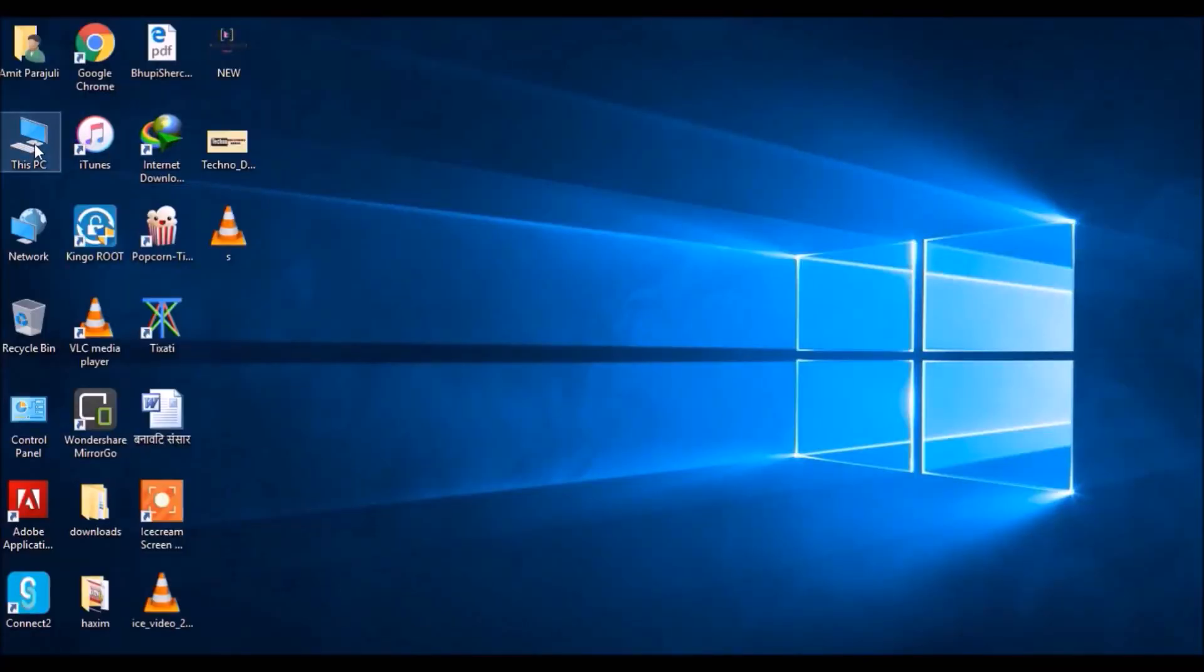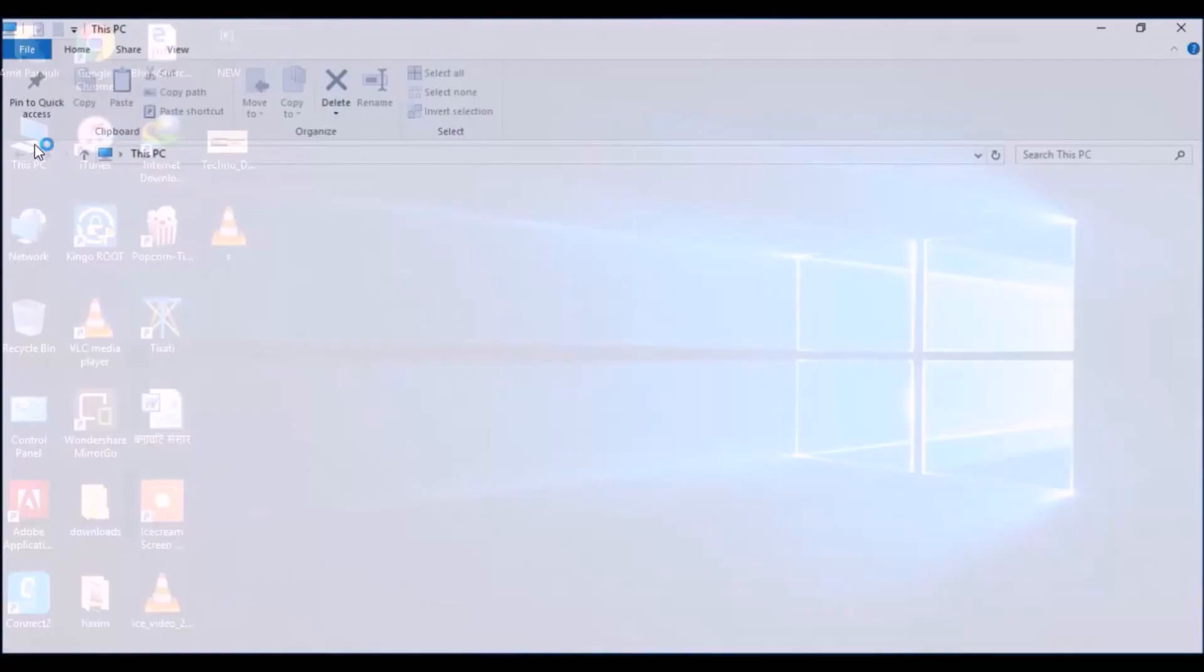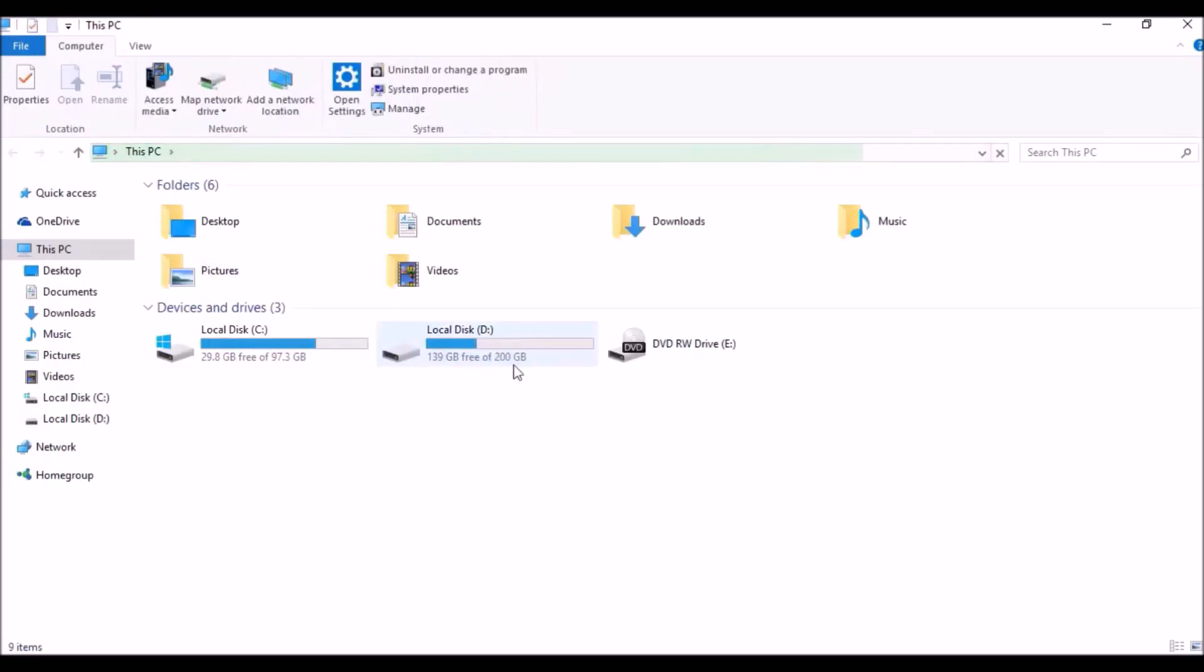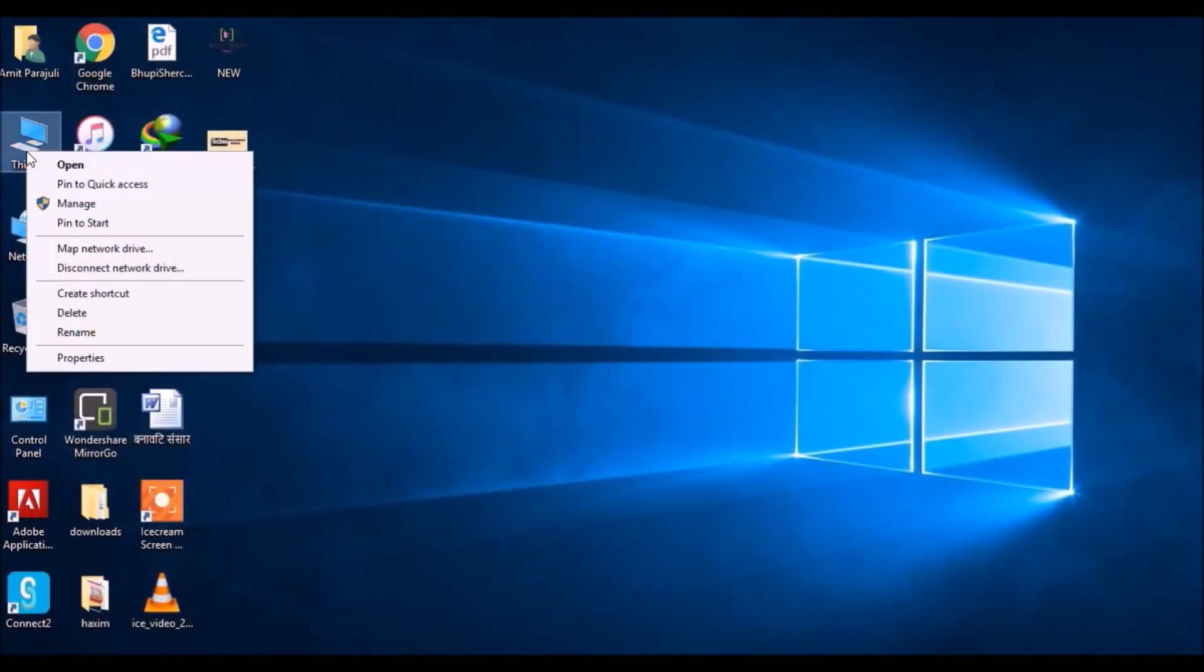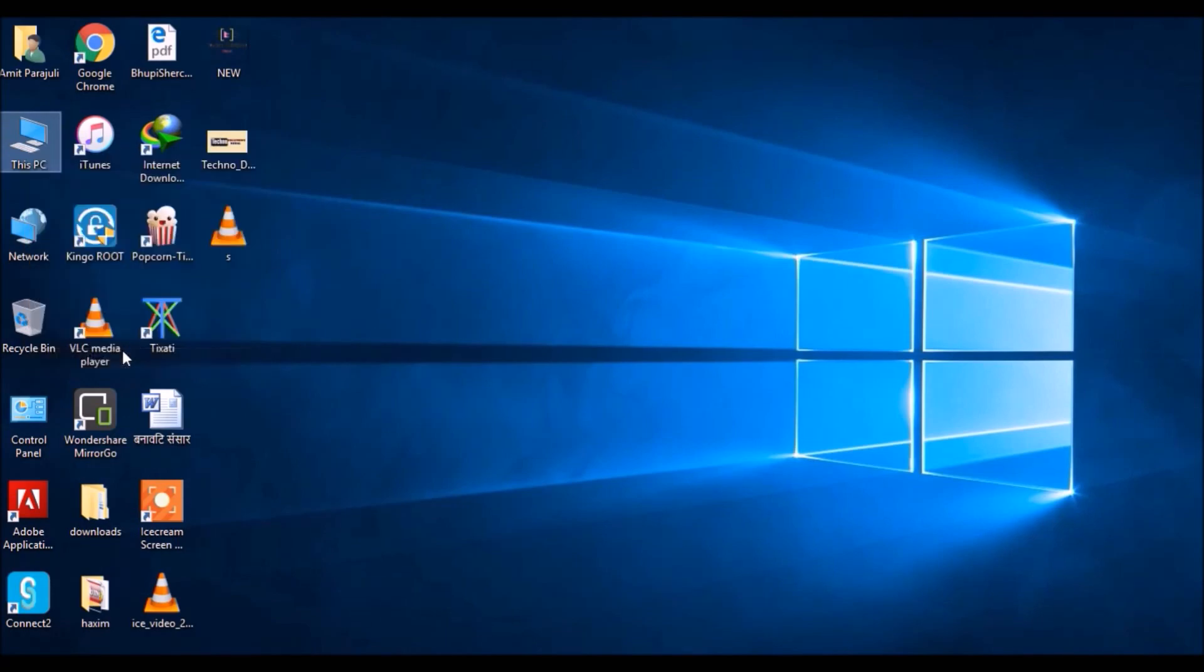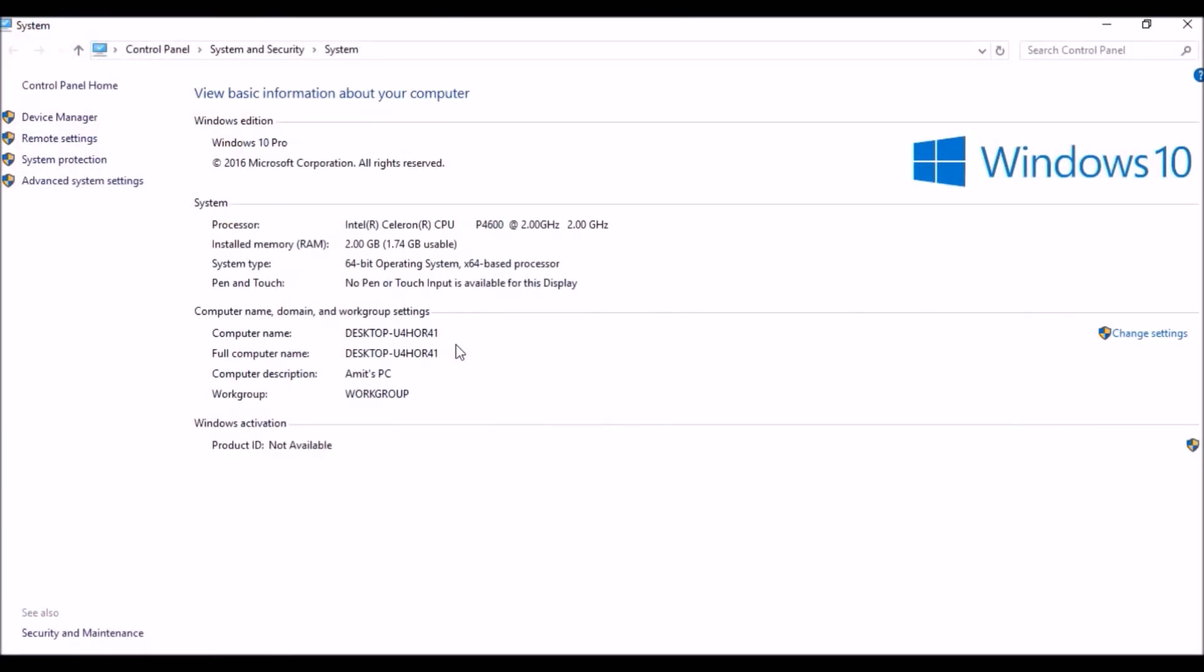Let's check which drive has more free space. My D drive is free, so I'm going to use it for my RAM. Right-click on Computer or This PC and go to Properties. See, my RAM is only 2GB, which is very less. I've been using it for a long time.